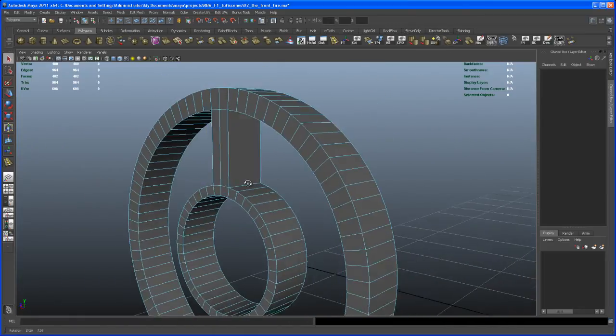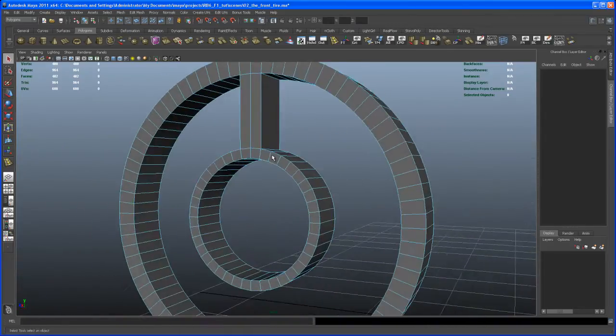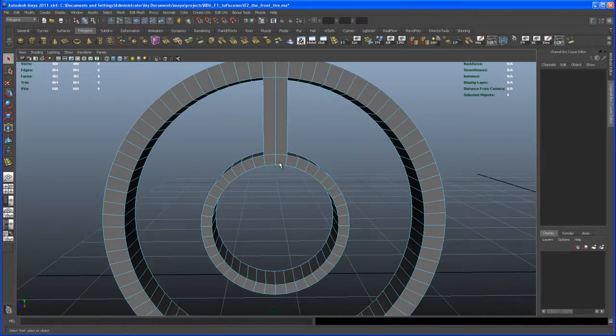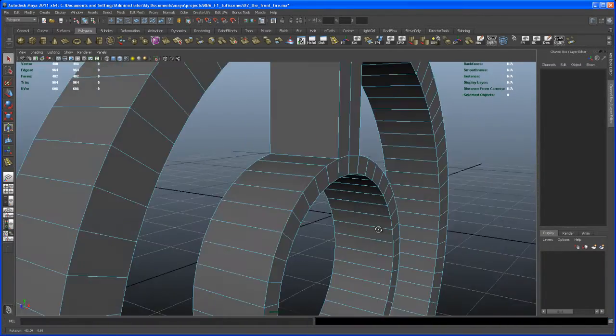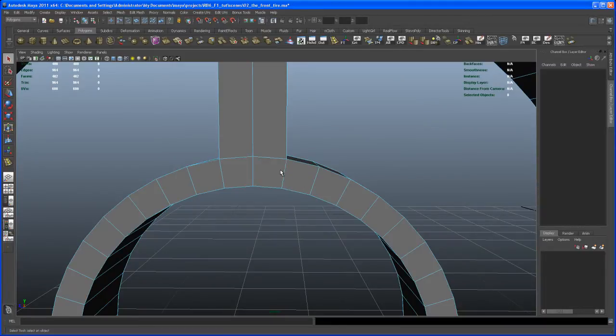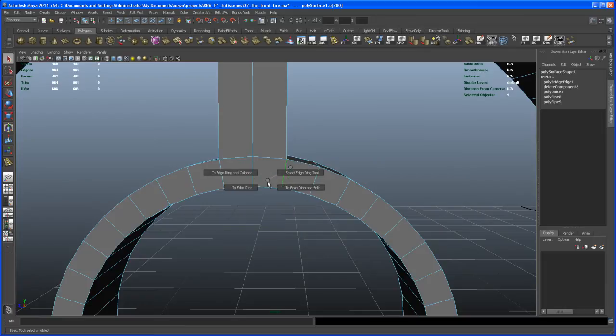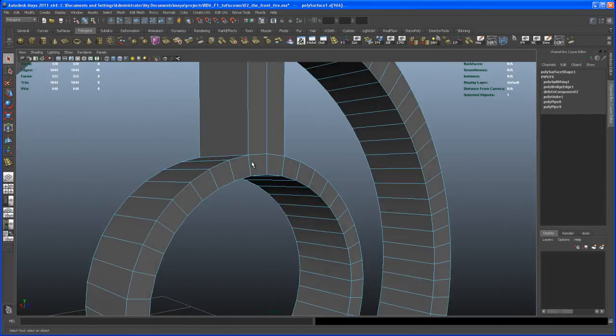So we got one spoke. A fat one. So we obviously have to scale that guy. So another thing what we could do is just to give it a bit more detail. Select this edge here. And then control right click. Go to the edge ring utilities. To edge ring and split.